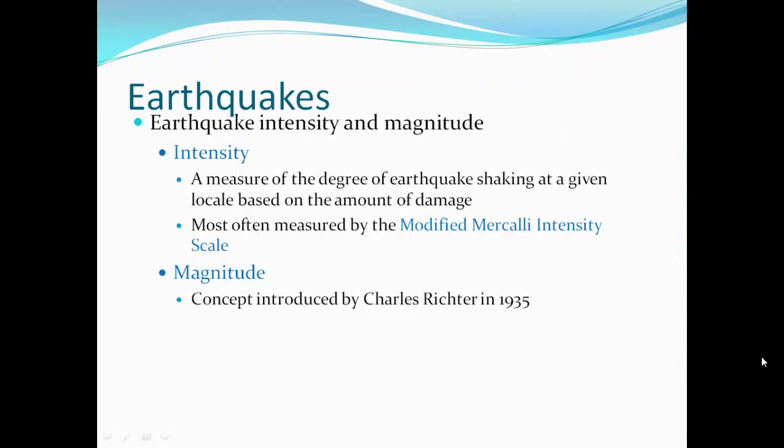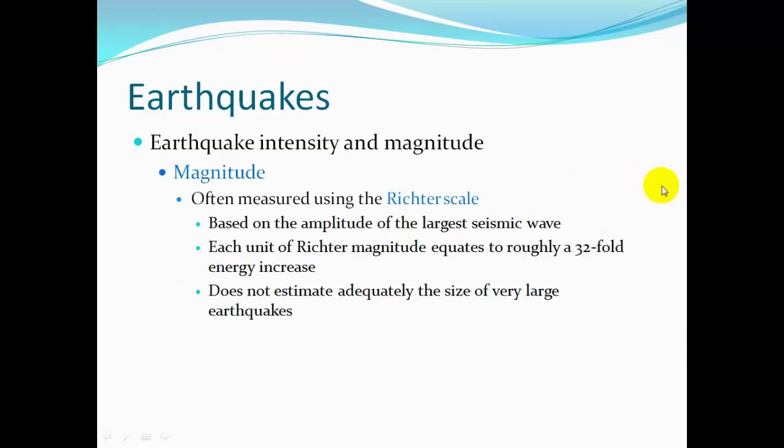Intensity and magnitude measure how strong an earthquake is. Intensity is the measure of earthquake shaking at a given location based on the amount of damage, most often measured by the Modified Mercalli Intensity scale. Magnitude, a concept introduced by Charles Richter in 1935, is based on the amplitude — the height of the largest seismic wave — to assign a value on the Richter scale. Each unit on the Richter scale equals a 32-fold energy increase.